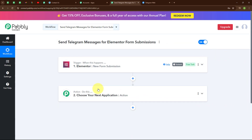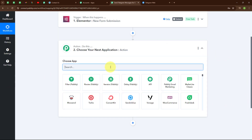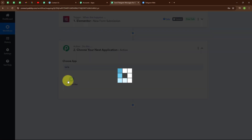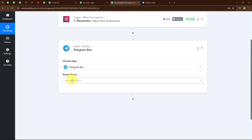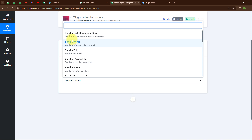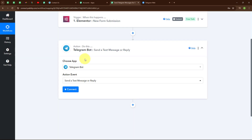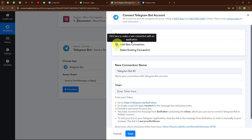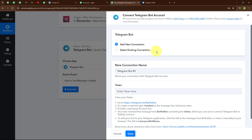Now let's move to the action step. Here I am going to select my action application as Telegram Bot and my action event as 'Send a Text Message or Reply'. To connect my Telegram Bot with Pabbly Connect I am going to click on Connect and then select Add New Connection. If your Telegram Bot account is already connected, you can click on Select Existing Connection.